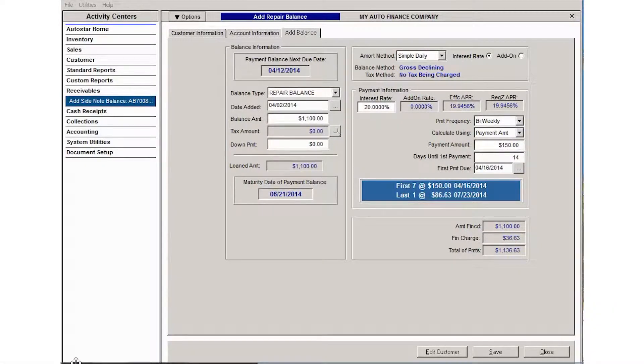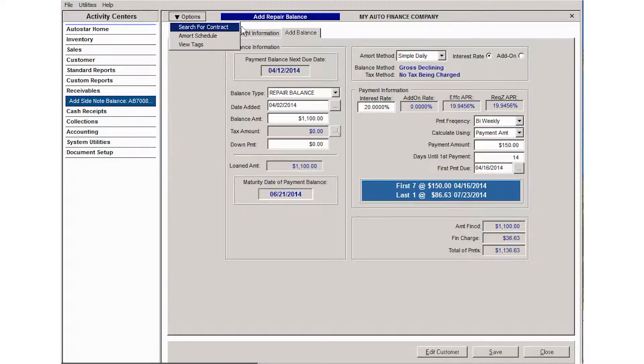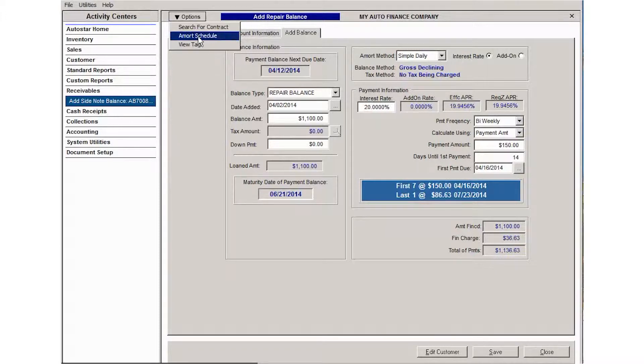When adding a side note balance, you have access to an options menu. That options menu will allow you to search for another contract.